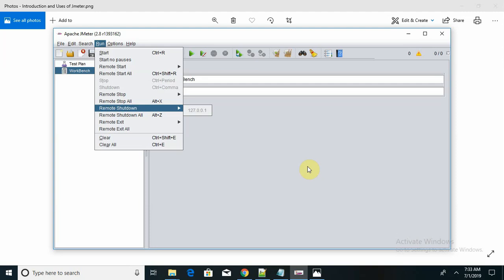JMeter supports multiple testing strategies such as load testing, functional testing, and performance testing. You can perform whatever action you require using JMeter, even functional testing. For simulation, JMeter can simulate multiple users with concurrent threads to create a heavy load against the web application under test.